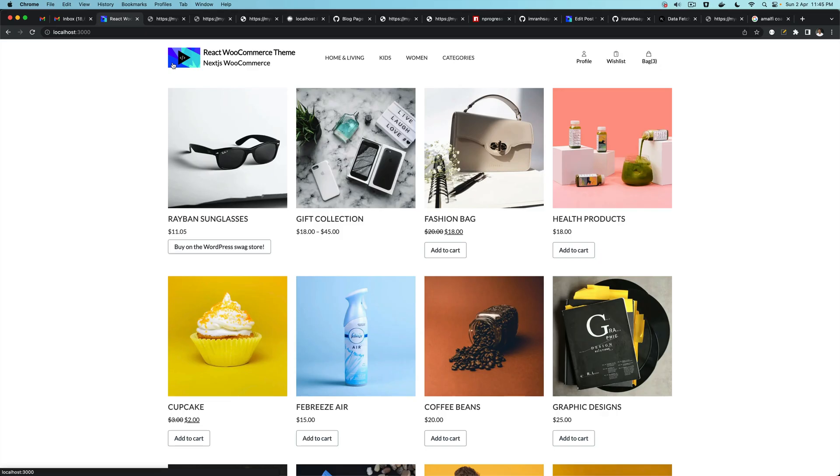Hello and welcome everyone to another episode of advanced React WooCommerce theme development with the WooCommerce REST API. In the previous video we learned about how to create the blog page where we list all of the posts with pagination.